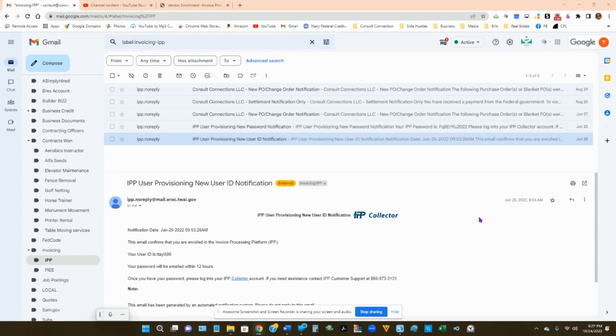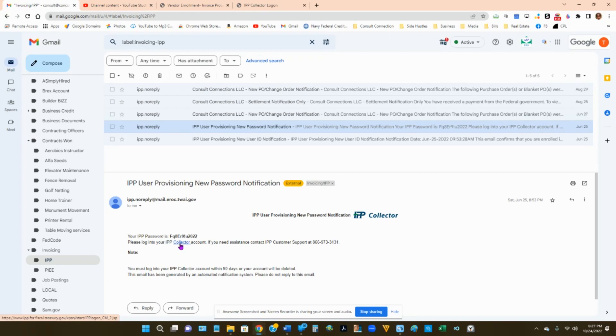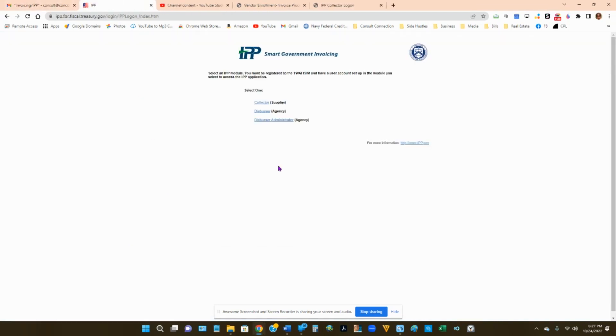24 hours later or sometimes the same day, you'll get another email giving you the password. Once you have that username and password, you will then head over or click on the link in the email or the IPP website to log in.